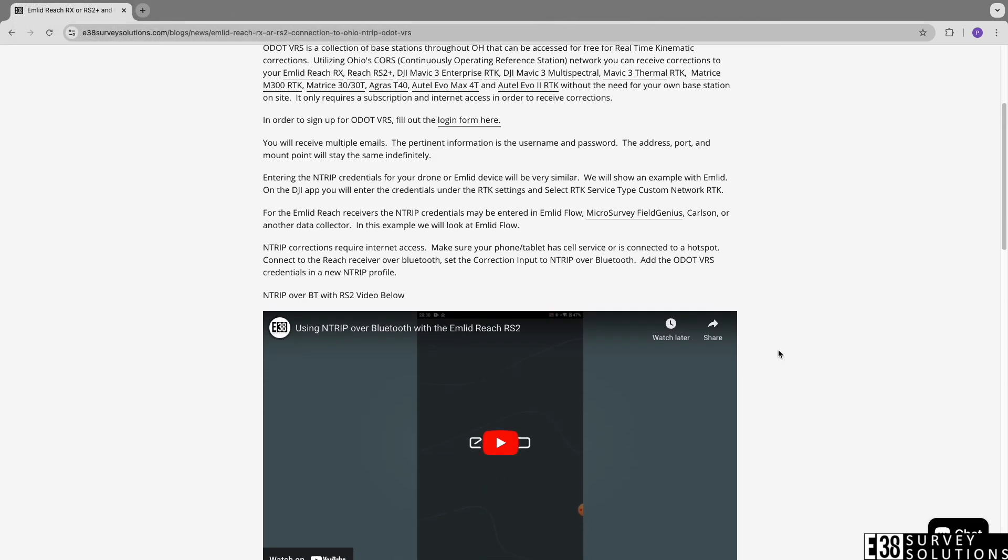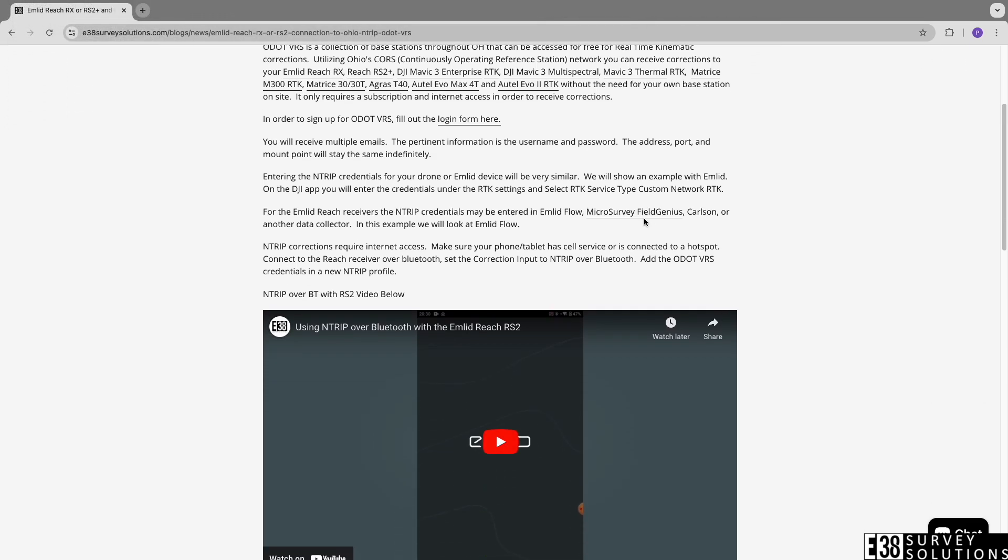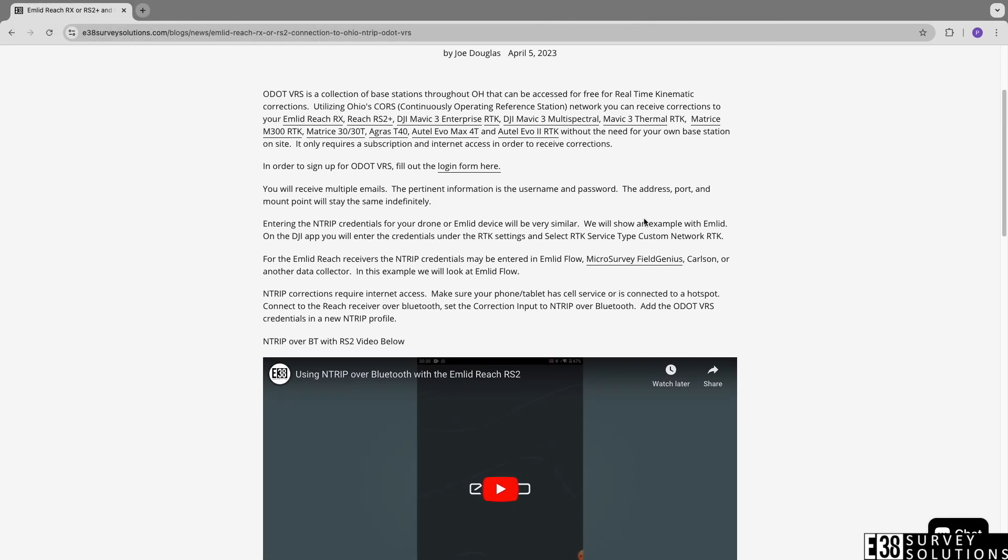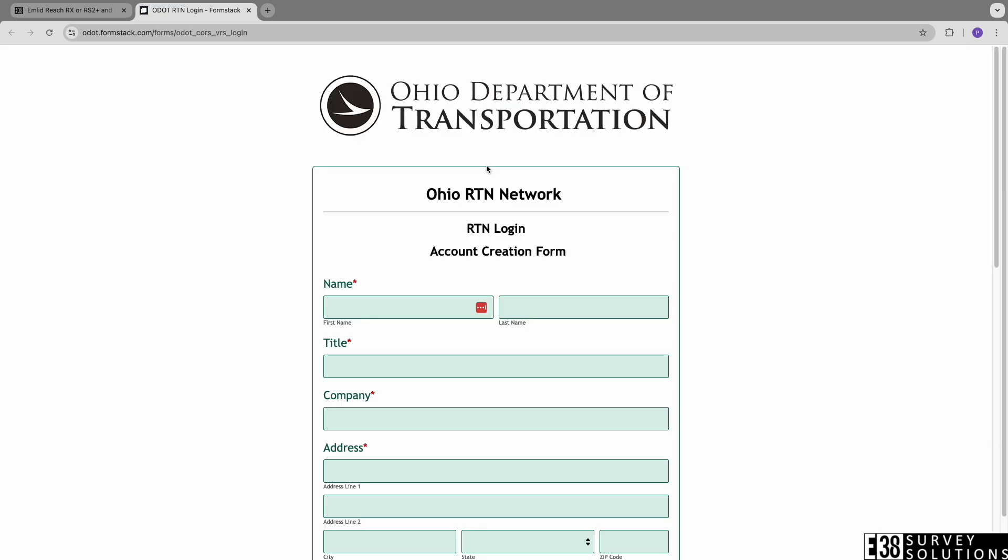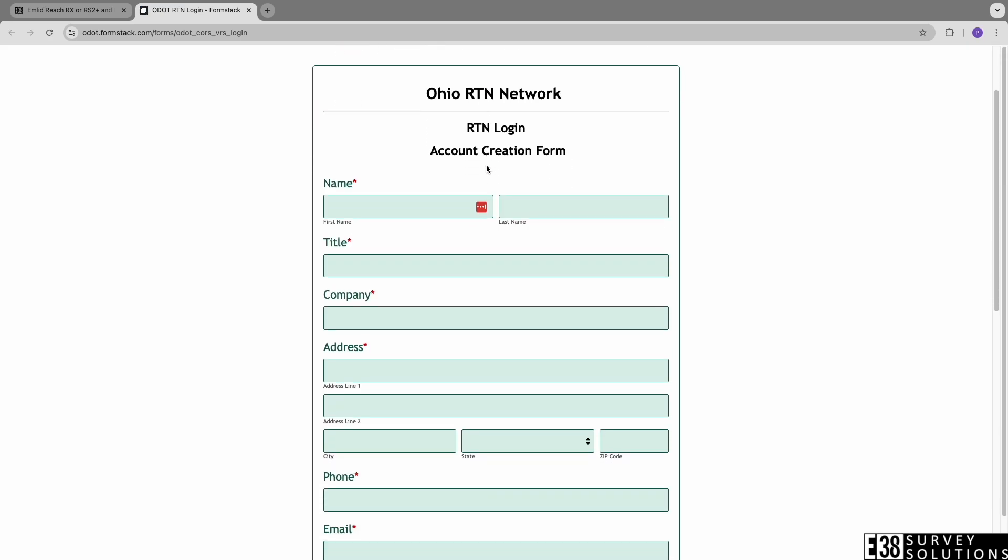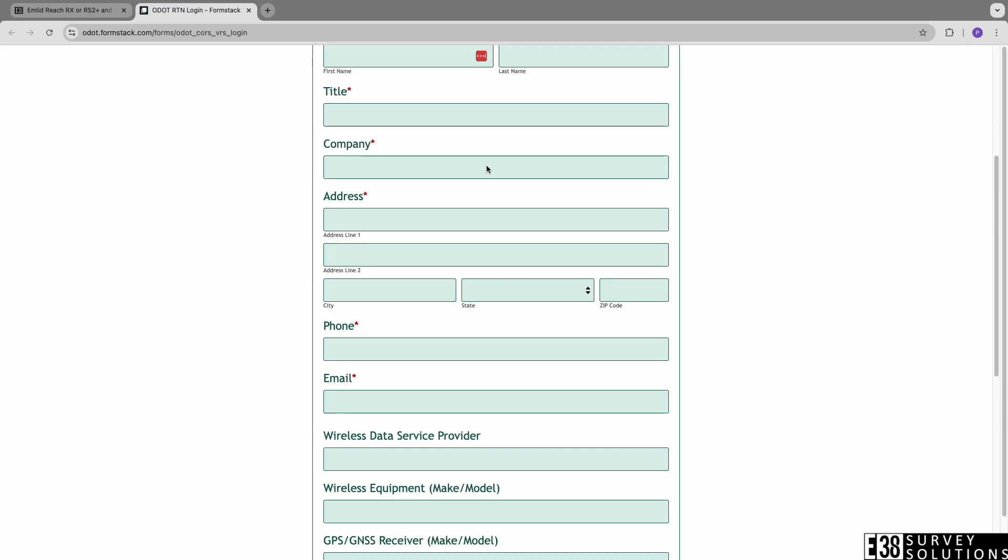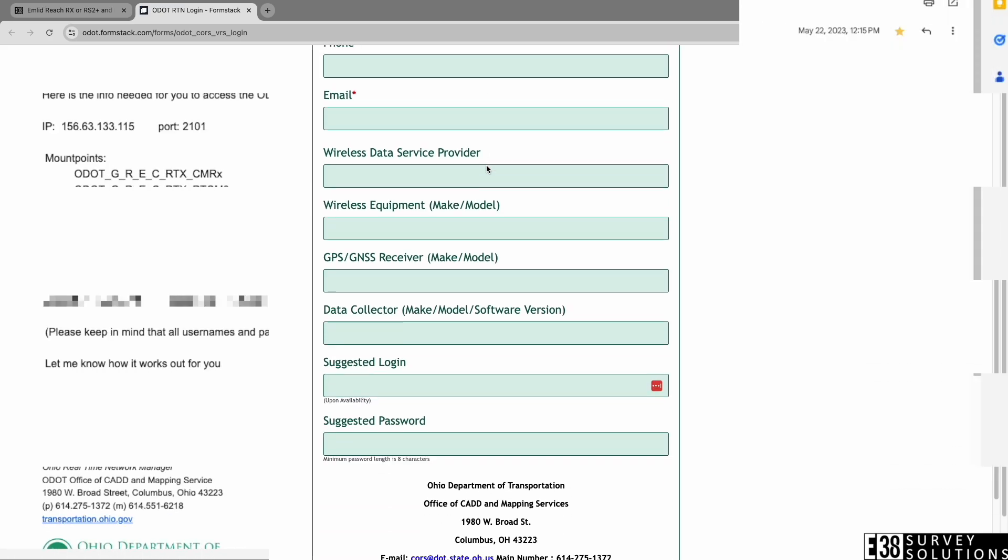Signing up for their RTK service is as simple as navigating to their account creation form, filling it out, and waiting for it to process and receive your NTRIP credentials in your email.